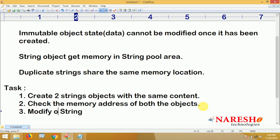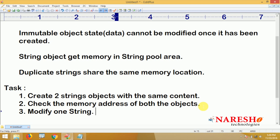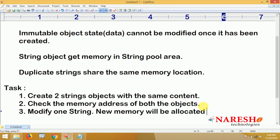Next, modify one string — we have created two string objects, so modify one string. How to modify? By concatenating any other content. Initially both are equal, and next both are not equal. As soon as you modify the string, a new memory will be allocated to the modified string.